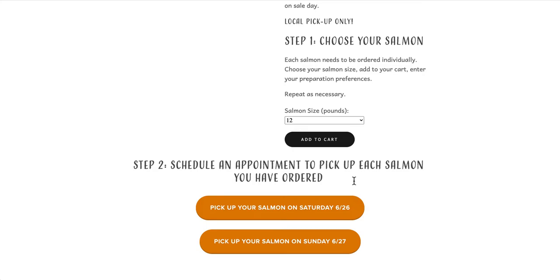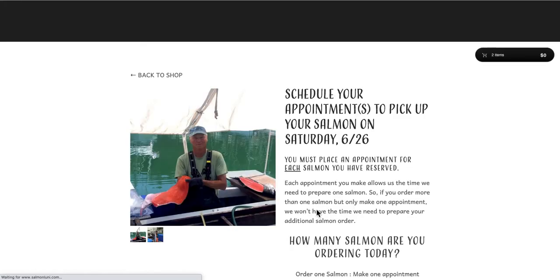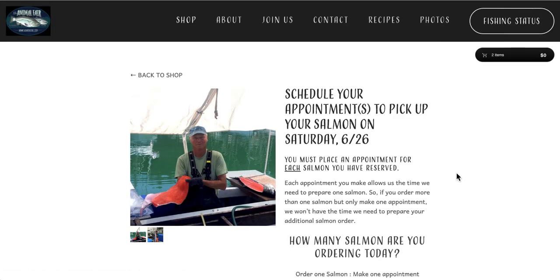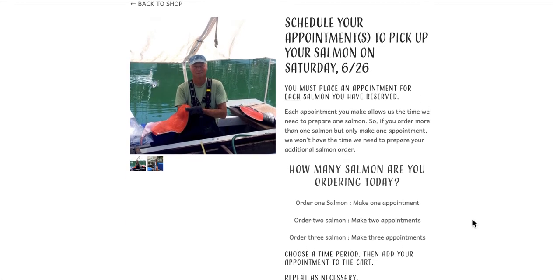Now we'll continue with the next step, which is making an appointment to pick up our salmon. I'm going to schedule my appointments for Saturday, so I'll click on the button for Saturday. A new page will open where I can make my appointment for Saturday.